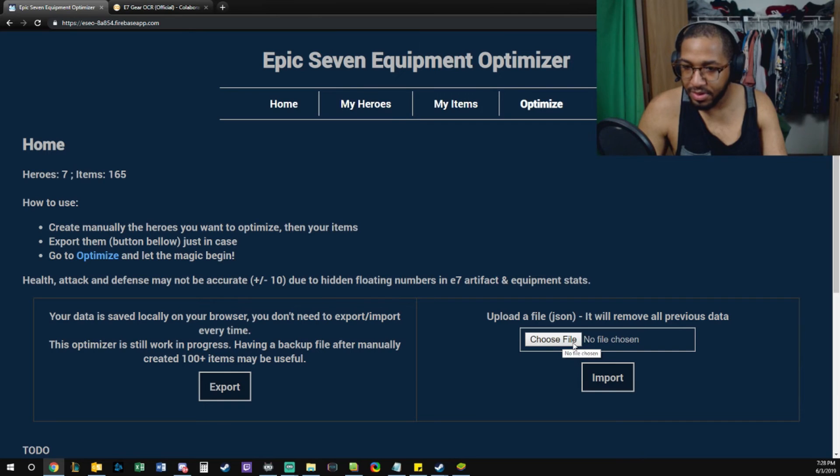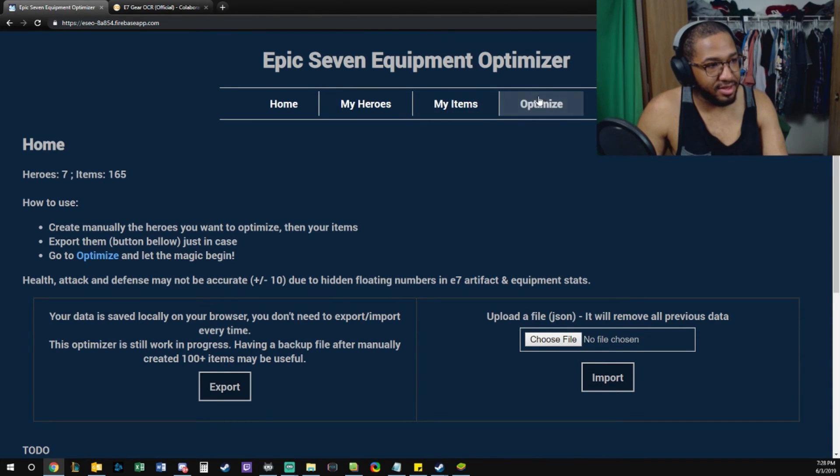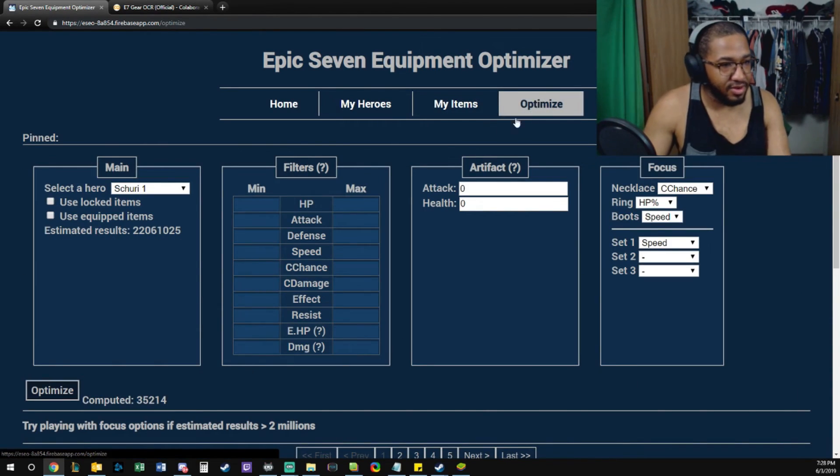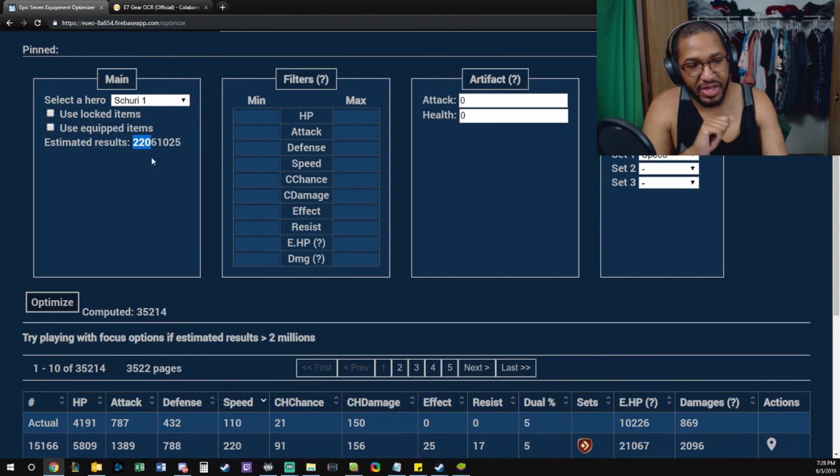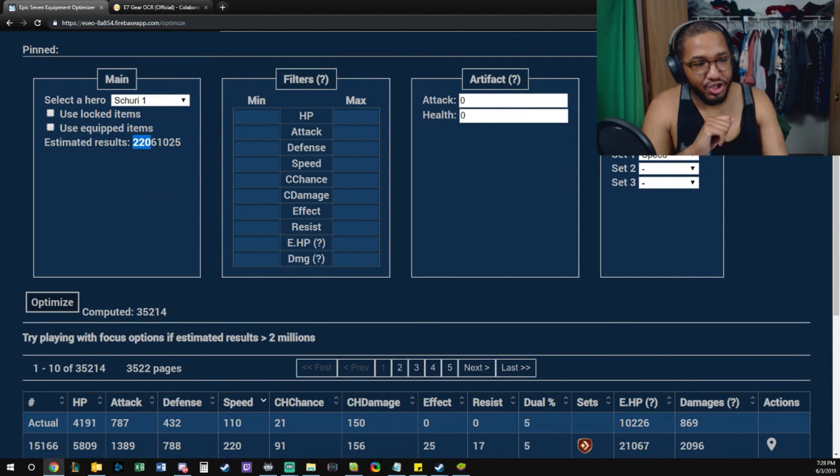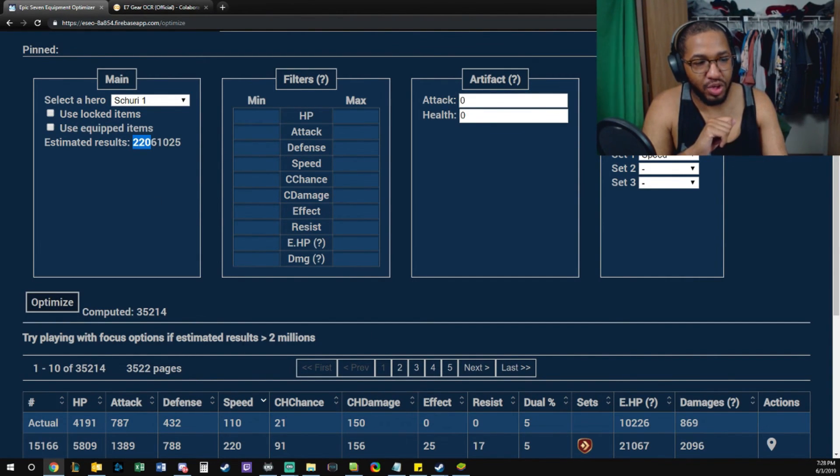You come back here, you choose your JSON, you upload it, you're good to go. Optimize to your heart's content.